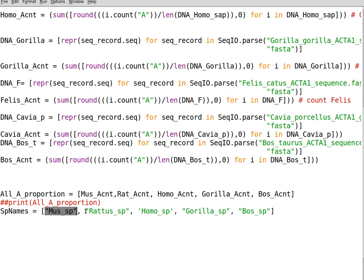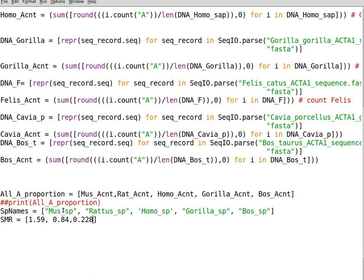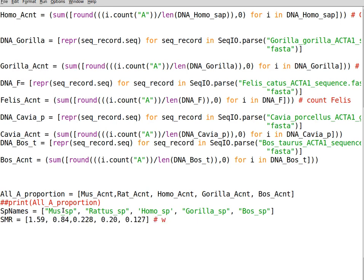For these species I searched online to get weight-specific metabolic rates from different websites and texts. I declare a variable for the SMR values: Mus musculus was 1.59, rat was 0.84, Homo sapiens was 0.228, and gorilla was 0.20.